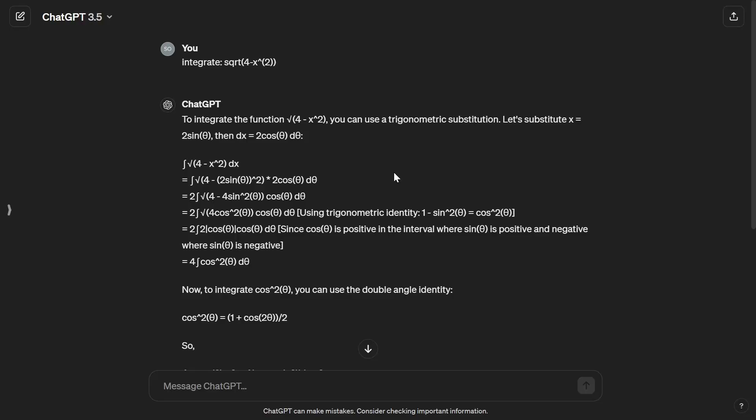So I'm going to be keeping the prompt as vague as possible in order to really test the capabilities of this AI models. I'm not going to be helping them with anything or telling them any sort of substitution. My prompt to them is simply integrate and then the function itself.